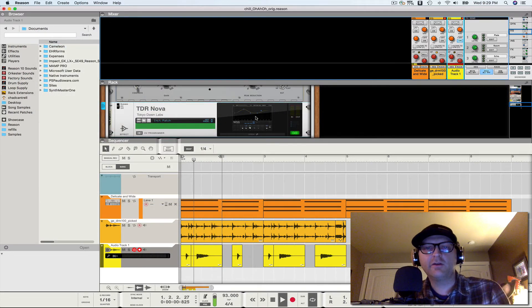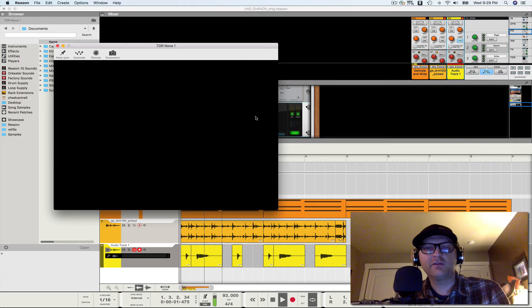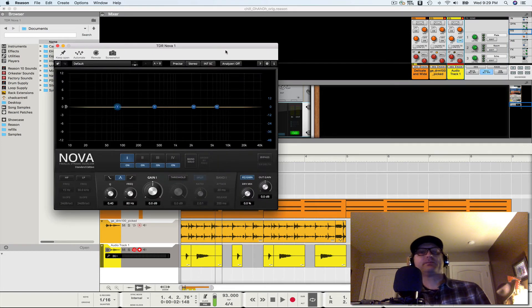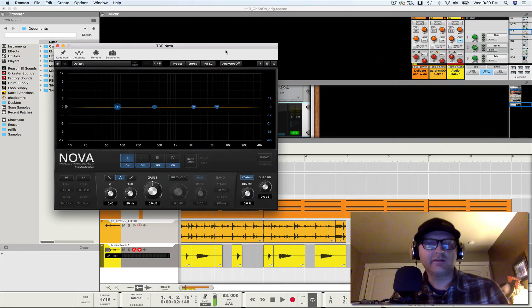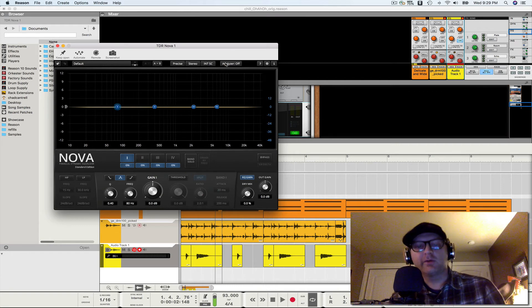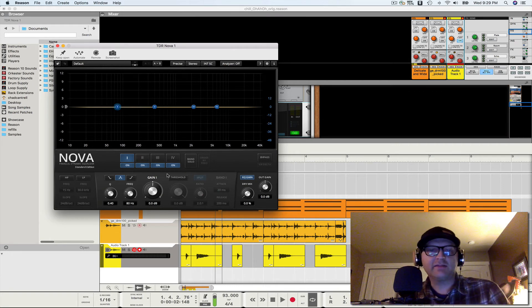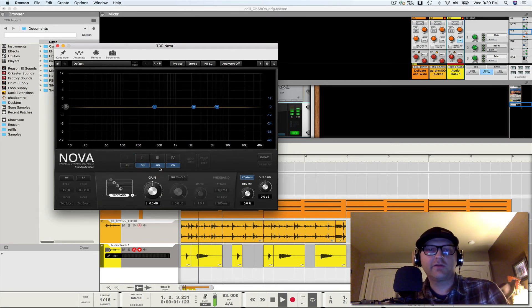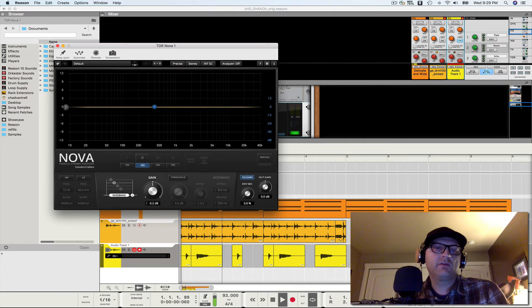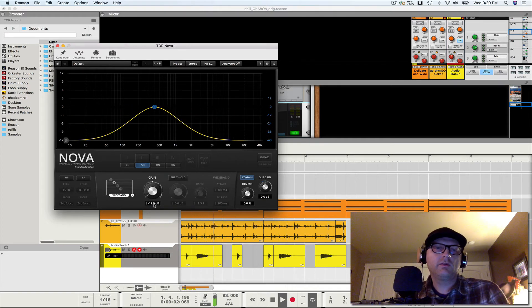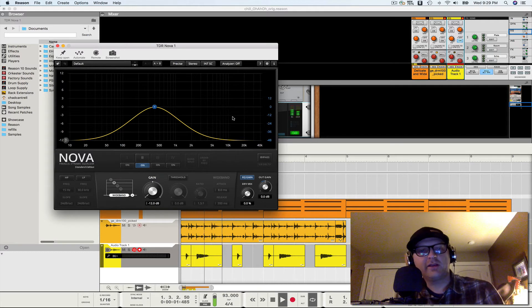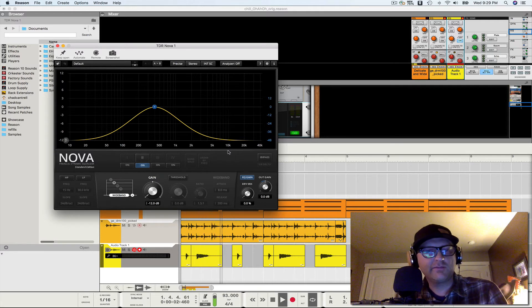The next thing we're going to do is we're going to open up Nova EQ. And what we're going to do is we really want to band pass this. So we're going to, first of all, limit this to one band.